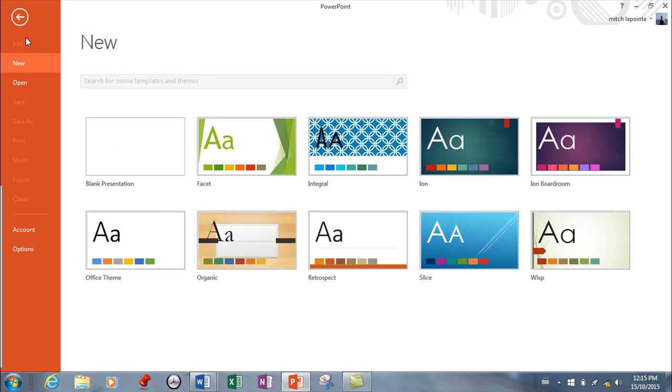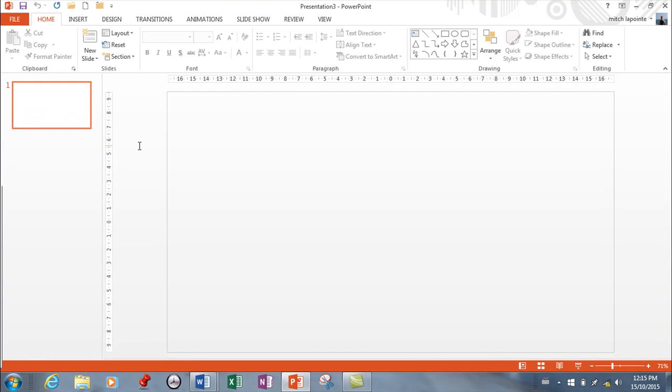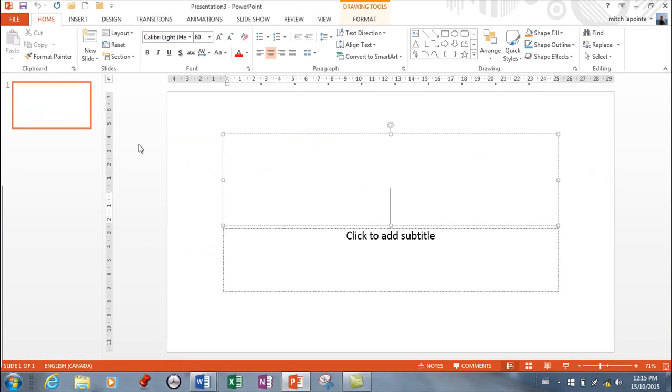But for now I'm going to go to Blank here, and this is how to get a brand new presentation. More on what you do from here later, but the other thing I want you to know is that